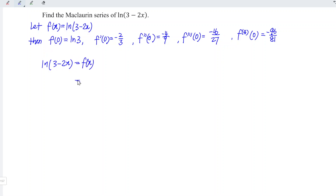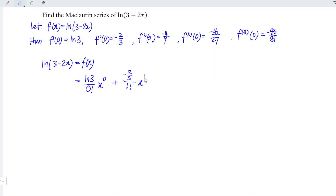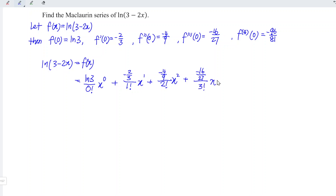For the zero order we have ln(3), so we take it over zero factorial and x to the power of zero. Next we have minus two over three, first order, so one factorial and x to the power of one. Next we have negative four over nine, second order, so two factorial and x to the power of two. Next we have minus 16 over 27, third order, three factorial and x to the power of three. And next we have minus 96 over 81, fourth order, four factorial and x to the power of four, and so on.